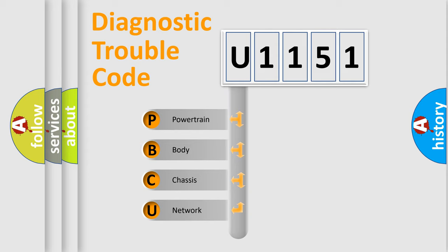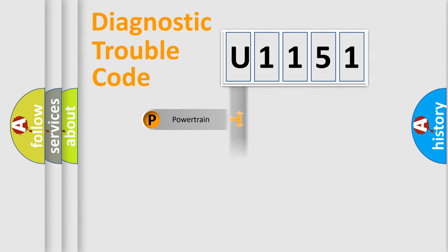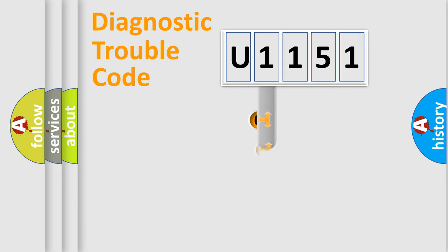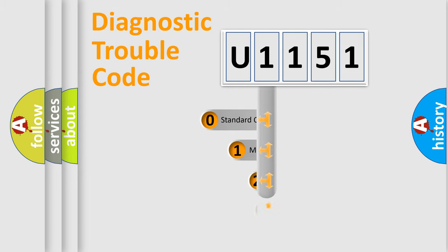We divide the electric system of automobile into four basic units: Powertrain, Body, Chassis, Network. This distribution is defined in the first character code.